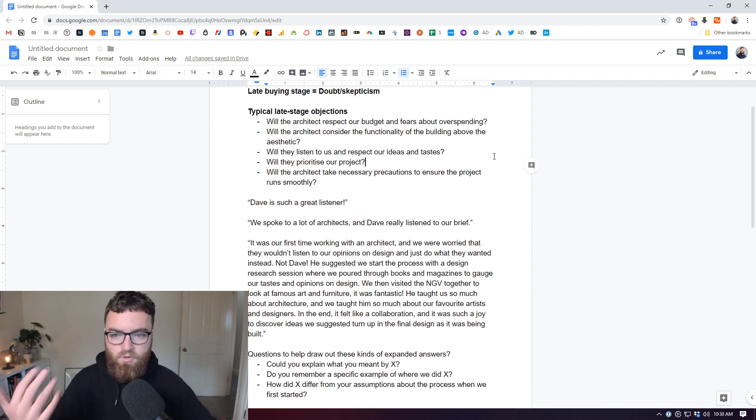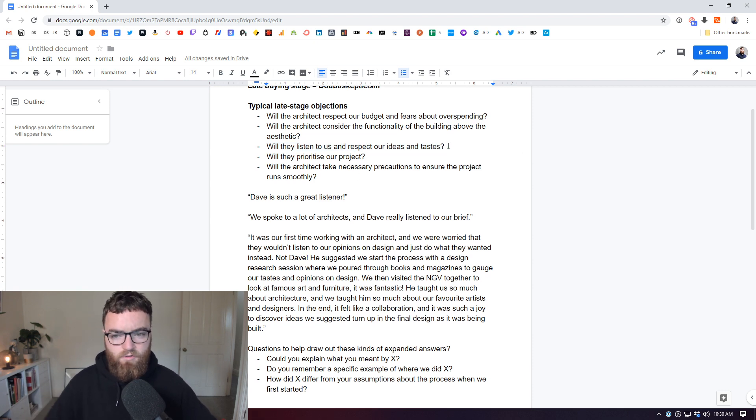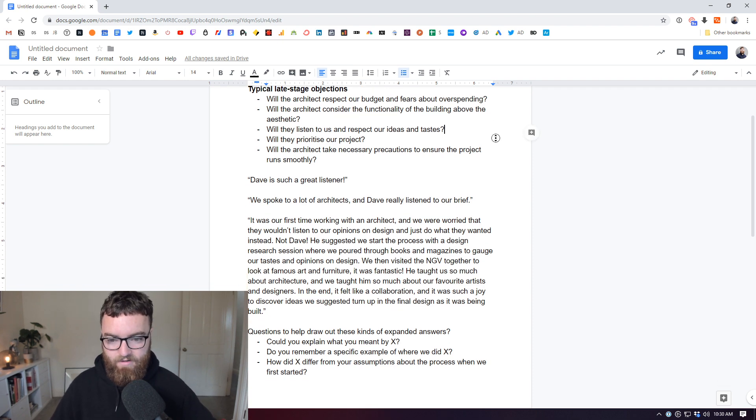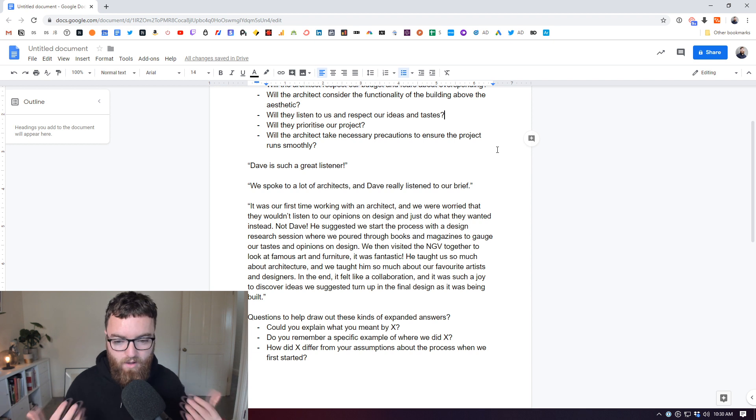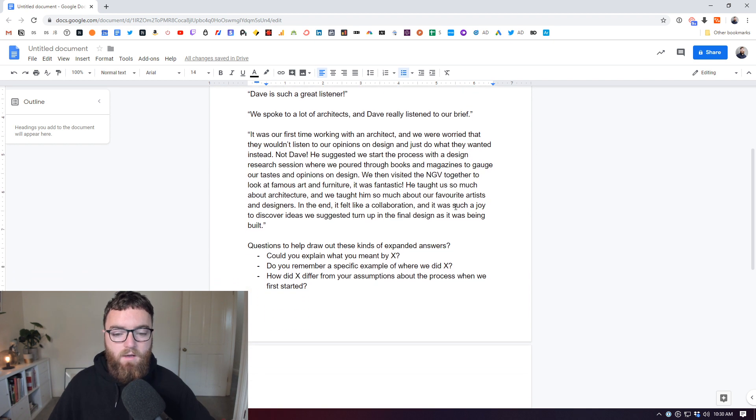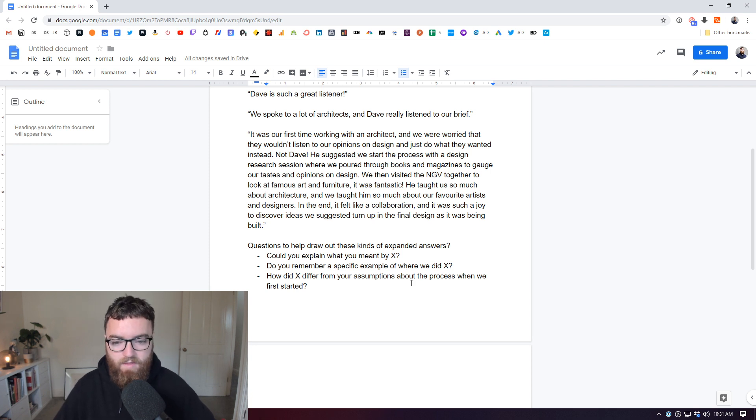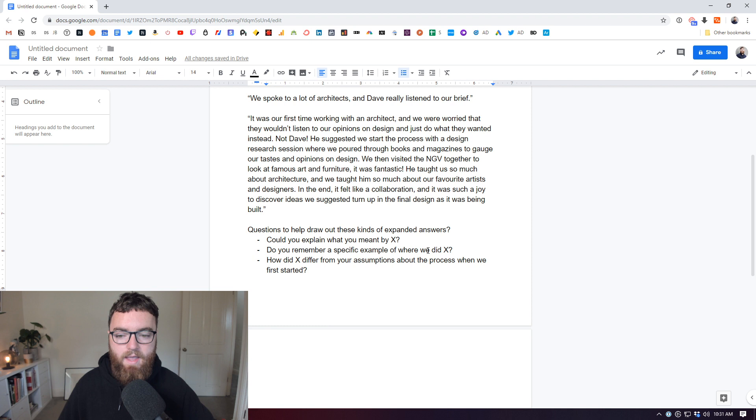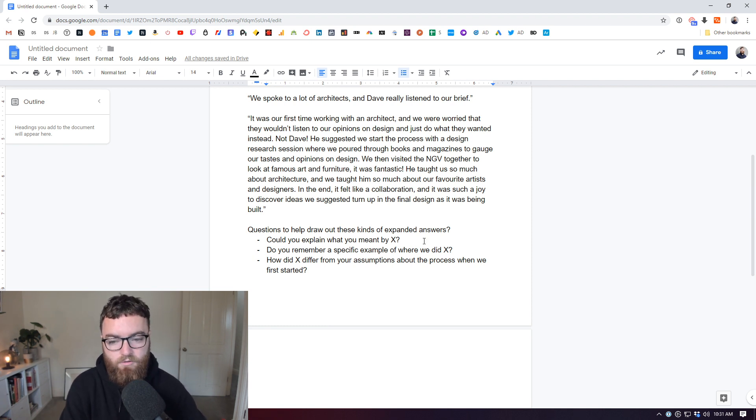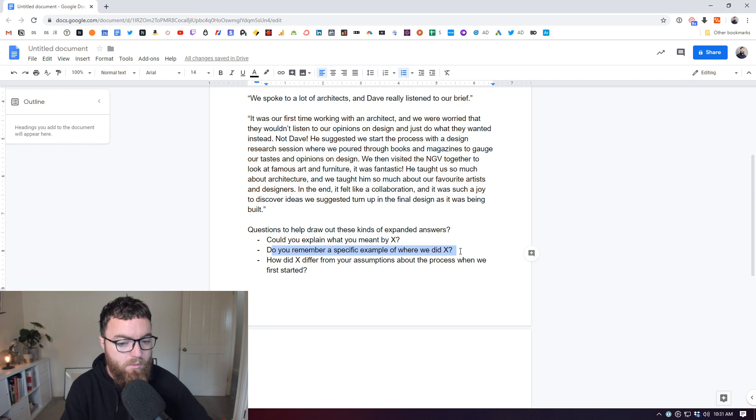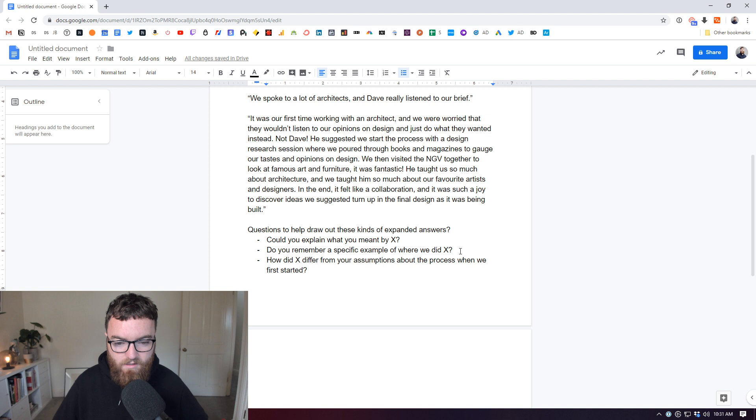So you might send them a question like, in this case, do you feel that I listened to you and respected your ideas and opinions on design when we started our project together? Okay, so they might have a very simple answer. Yes, you did. It was fantastic. You're such a great listener. Okay, we might just get confirmation around that or they might launch into a very small example, but we will prepare with follow-up questions. When they mention something specifically, you're such a great listener, you could say, could you explain what you mean by I'm a great listener and get them to go further? Or do you remember a specific example where we did X? Do you remember a specific example of where I listened well to your ideas?